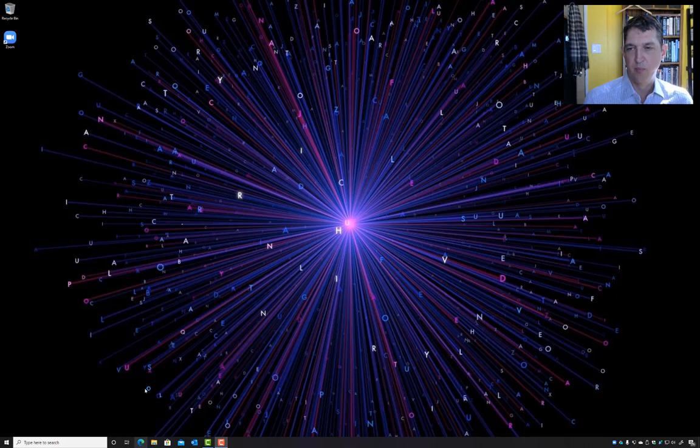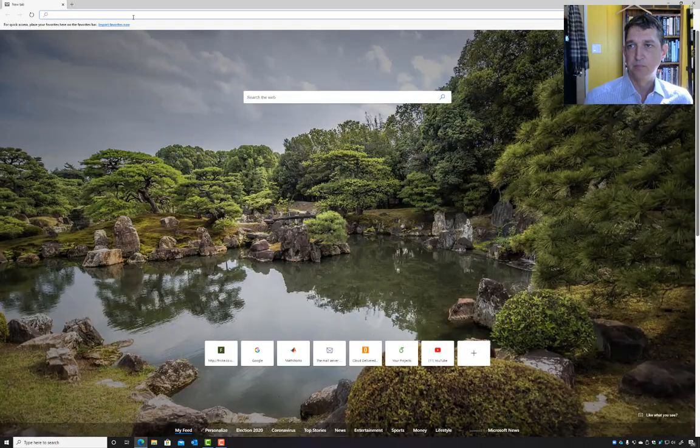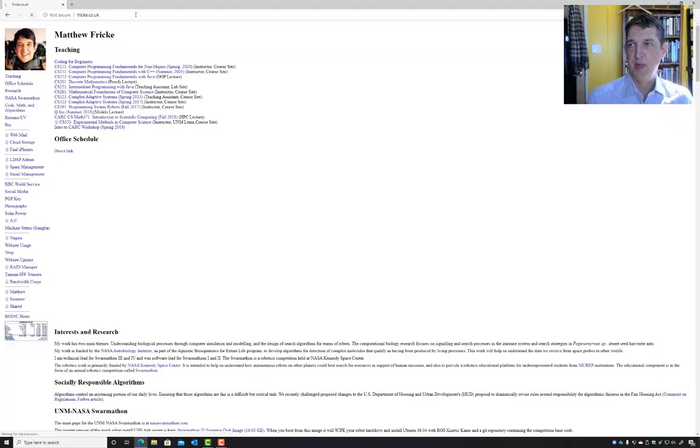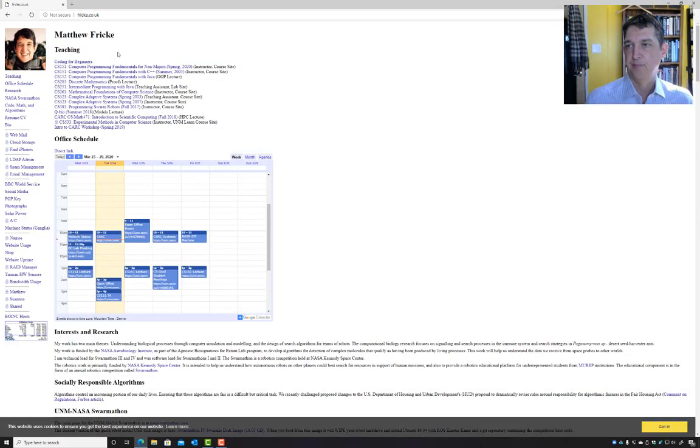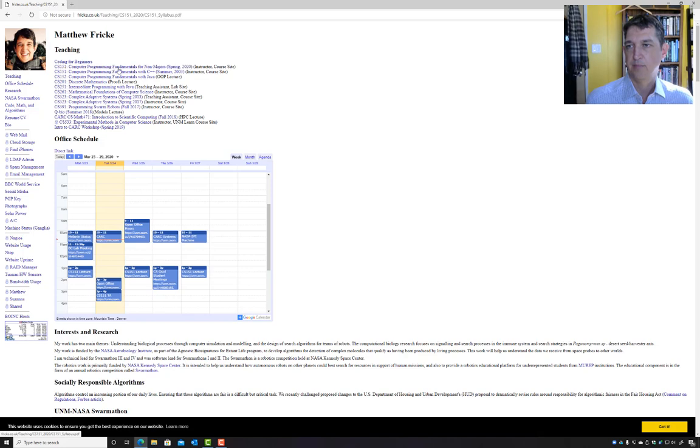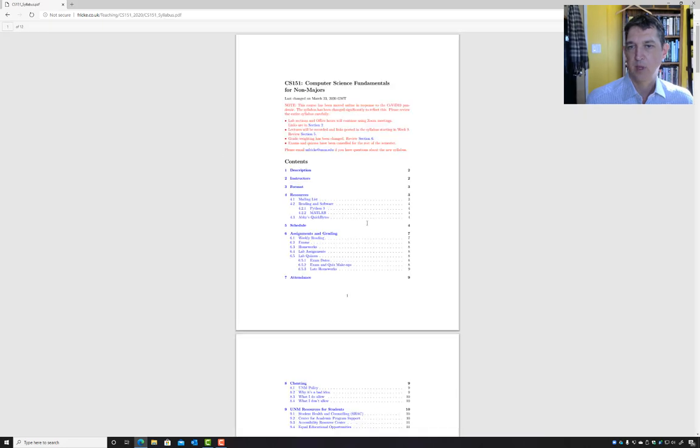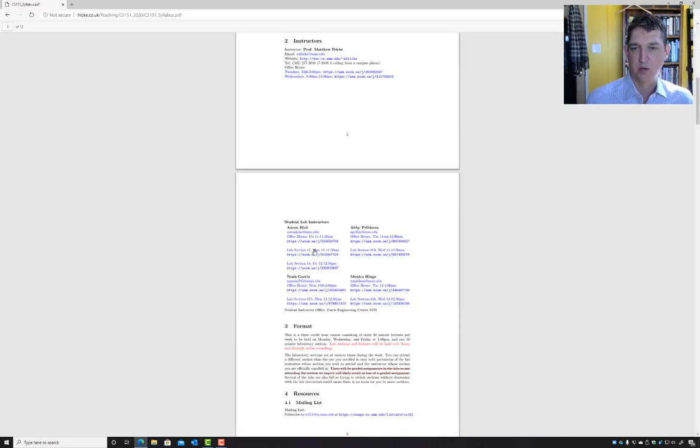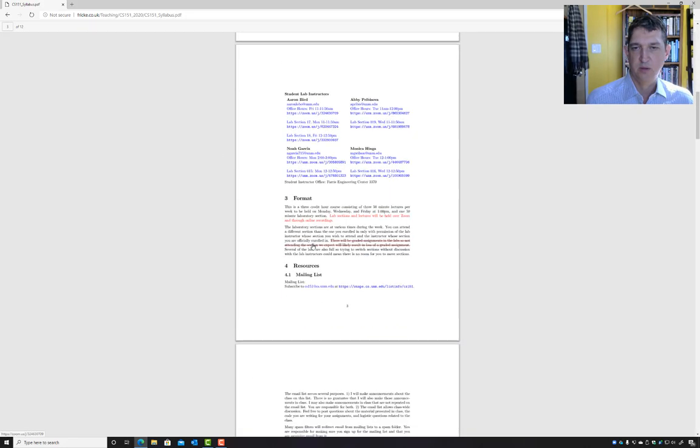First thing I want to do is open a web browser, go to the course webpage, and let's say that I want to connect to office hours.